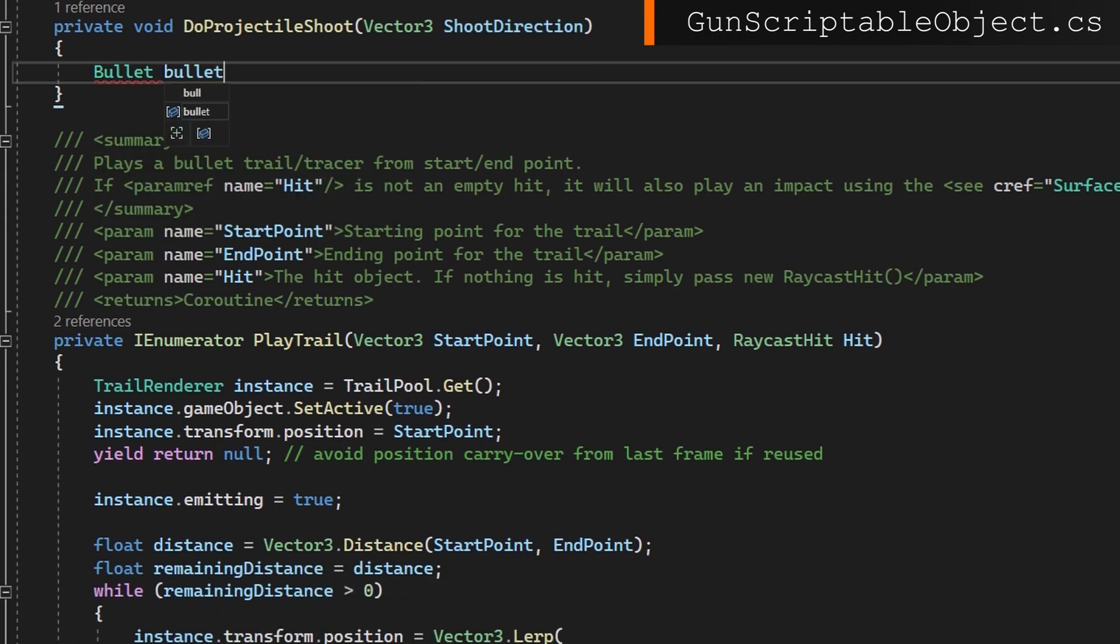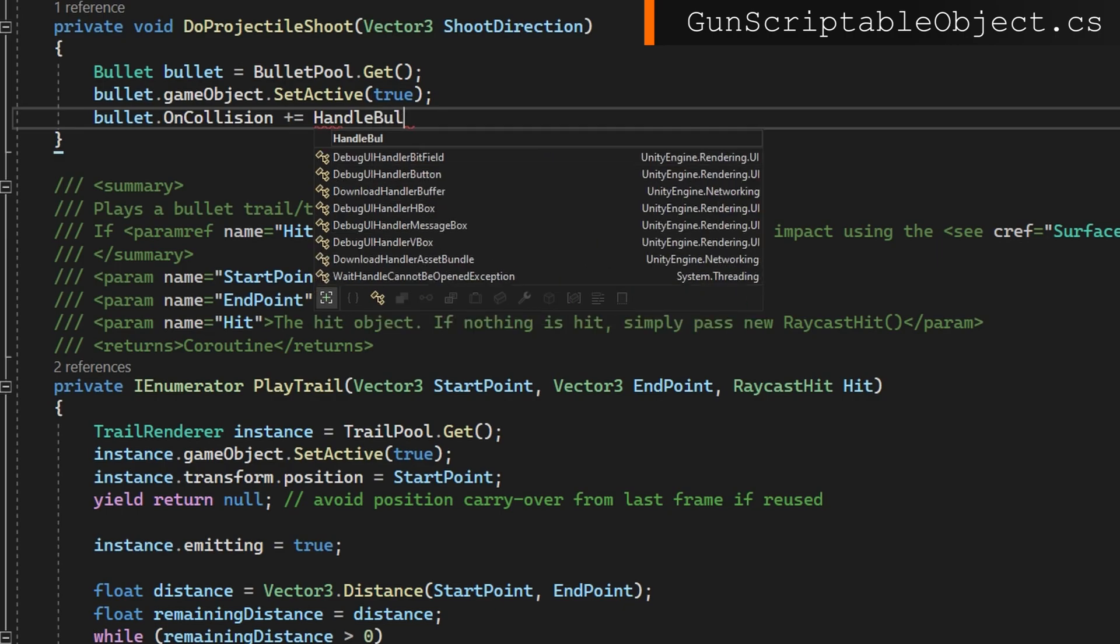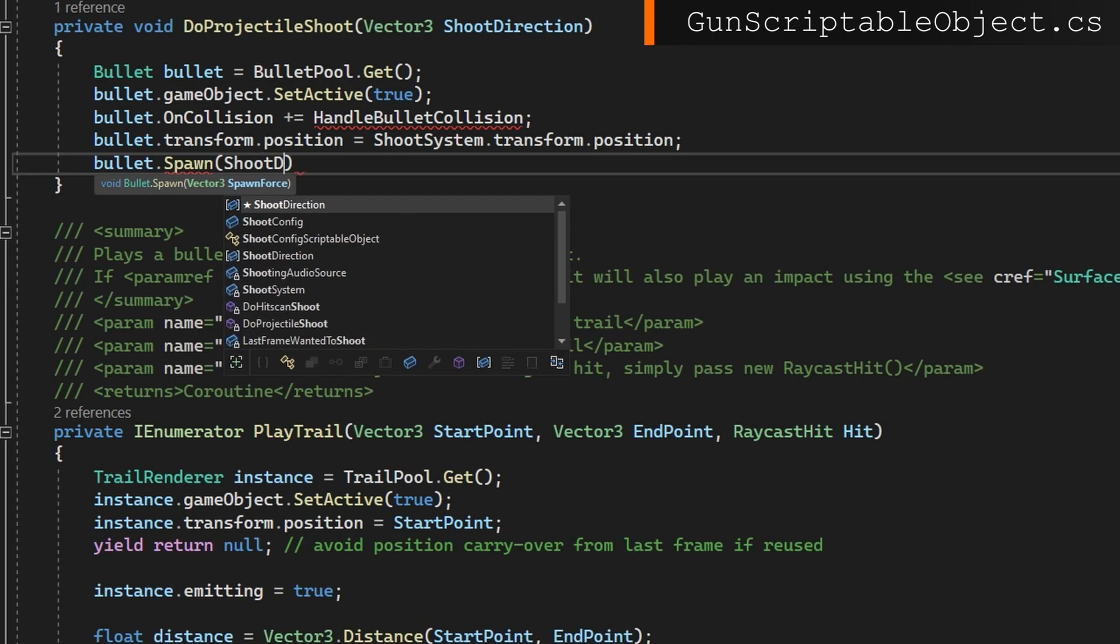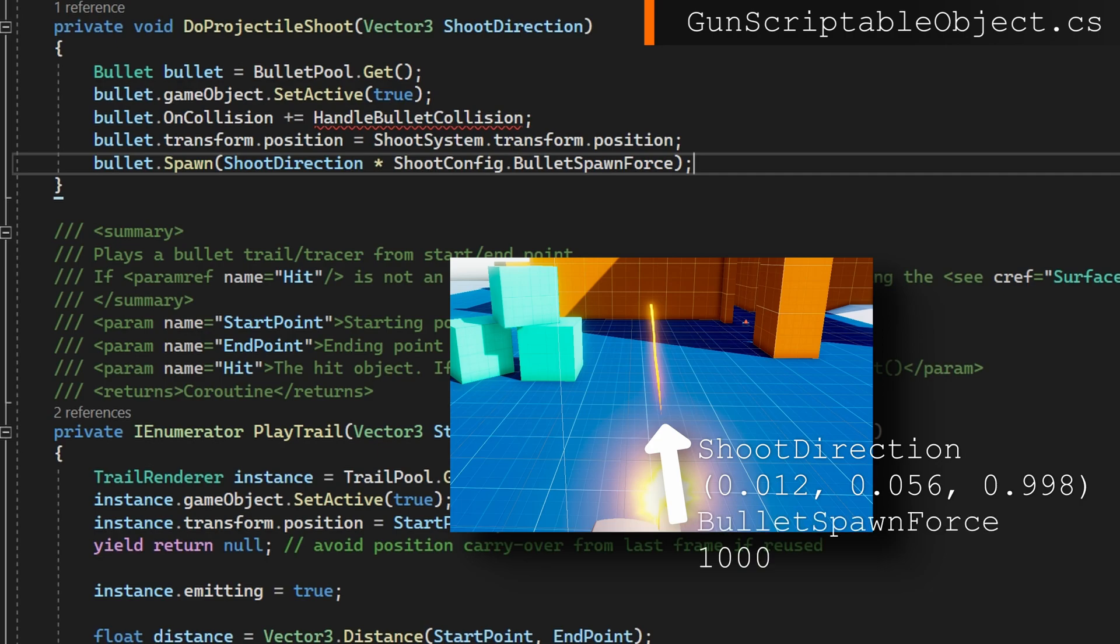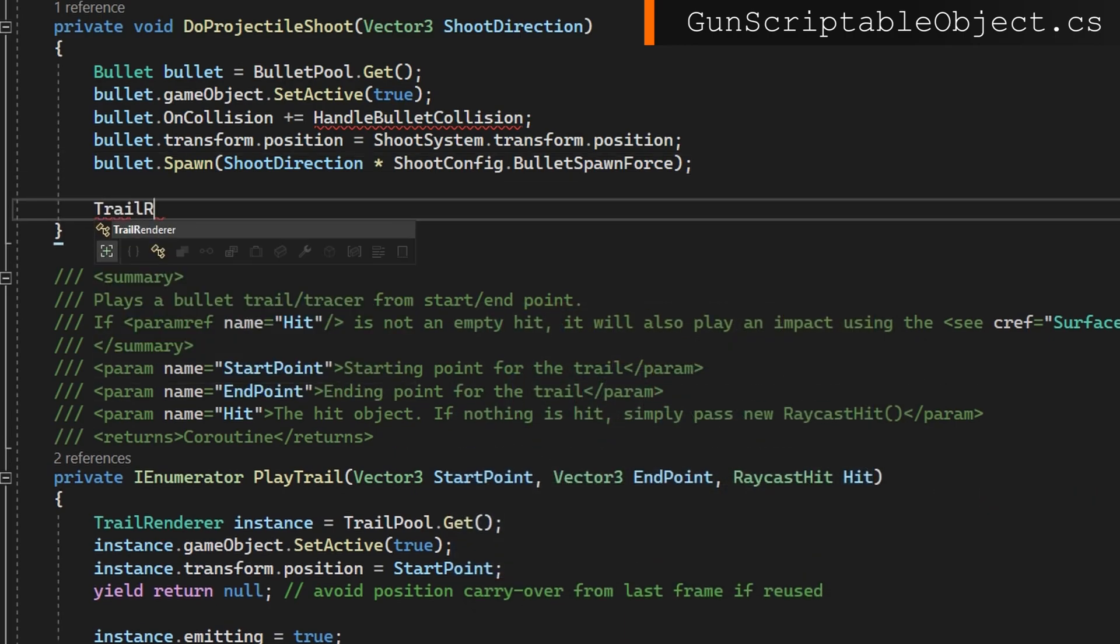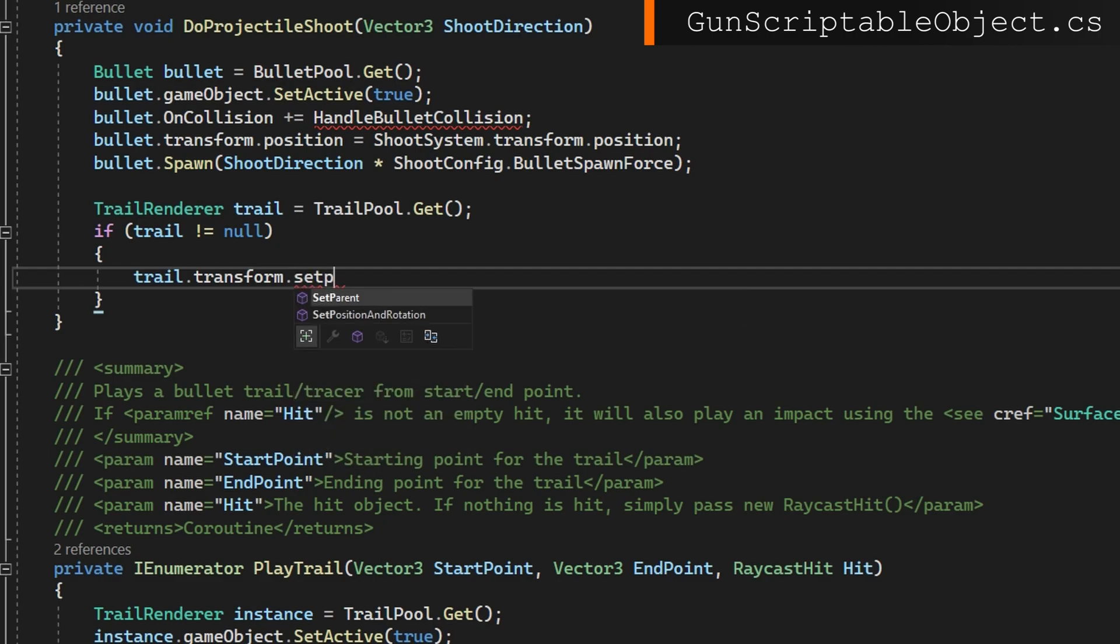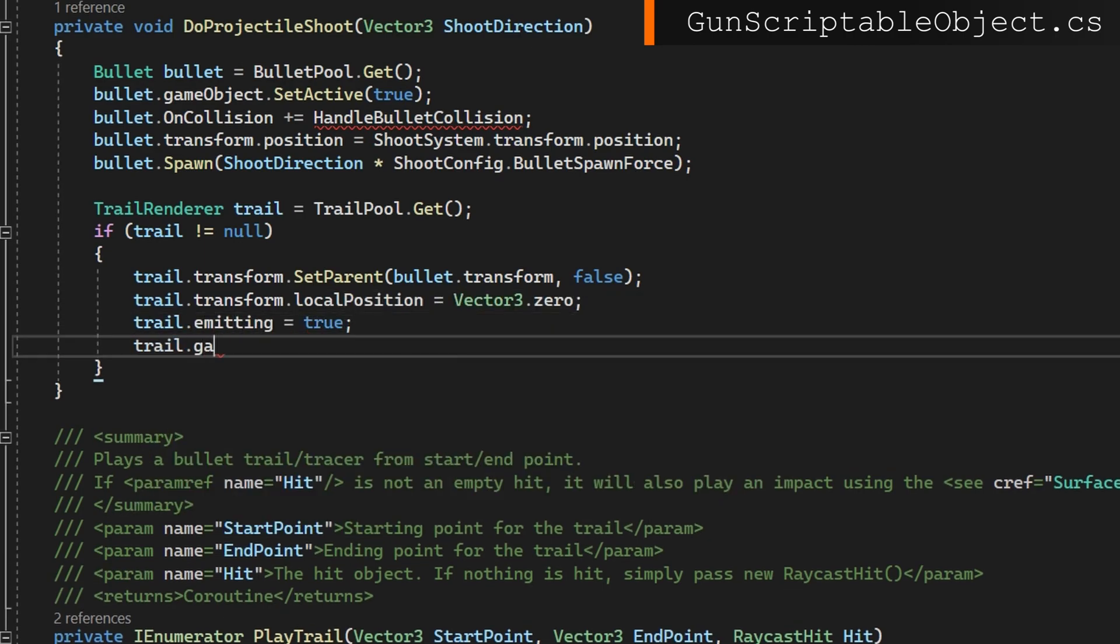Now if shoot config is hitscan is false, we need to do the projectile shooting. Let's do the exact same thing: do projectile shoot, pass in the shoot direction and define that function. In here we'll get an object in the pool with bullet equals bullet pool.get. We'll set it to be active. We'll add a handler to that on collision to be called handle bullet collision. We'll set up the position to be at the front of the gun where that shooting system transform position is, and then after we set it up we'll call bullet.spawn passing that shoot direction times the shoot config bullet spawn force. So the shoot direction includes the spread, so it will be offset from straight forward in some capacity, and we're going to multiply that by the bullet spawn force to give us how hard and in which direction we're going to be shooting this bullet. Then we'll get a trail renderer from our trail pool and set it up very similarly to what we did whenever we did a raycast shooting, but this time we don't need to animate the trail because it's going to be going with a rigid body. We're just going to set it to be a child of the bullet transform, set its local position to be zero, tell it to be emitting, and then set it to be active.